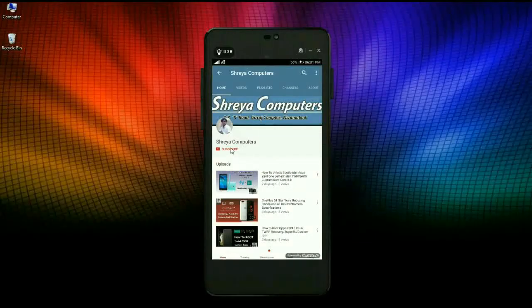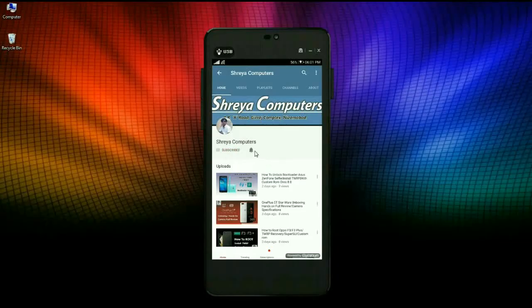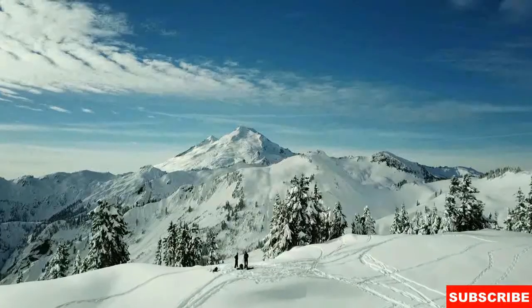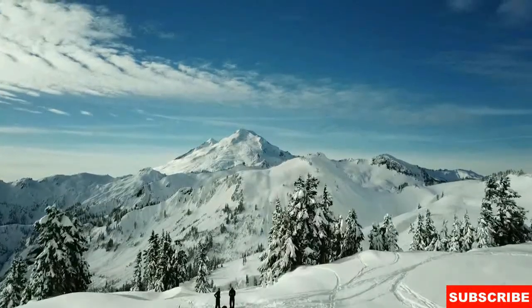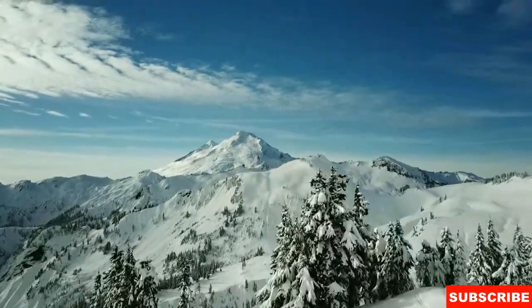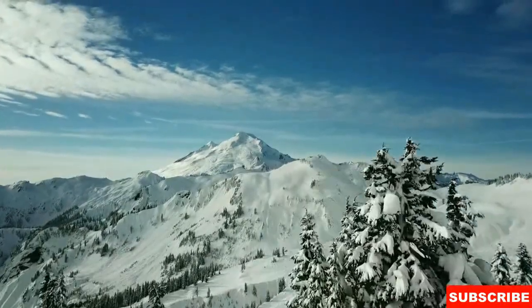Subscribe to our Sreya Computer channel and press the bell icon to watch the latest technology videos. Hi friends, my name is Shyam and you are watching Sreya Computer Tech channel.